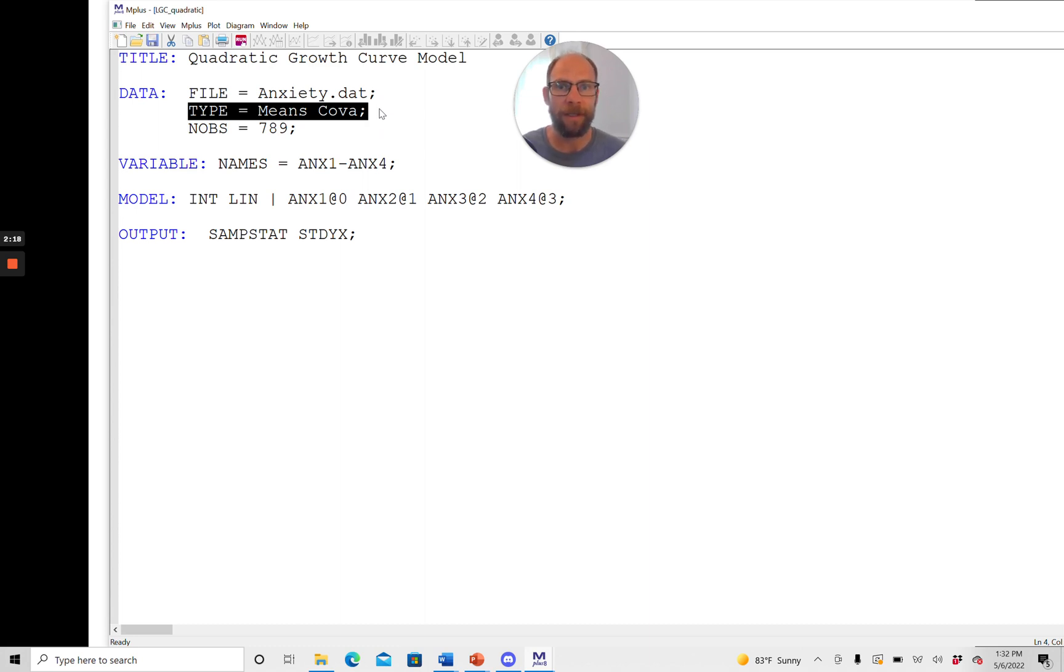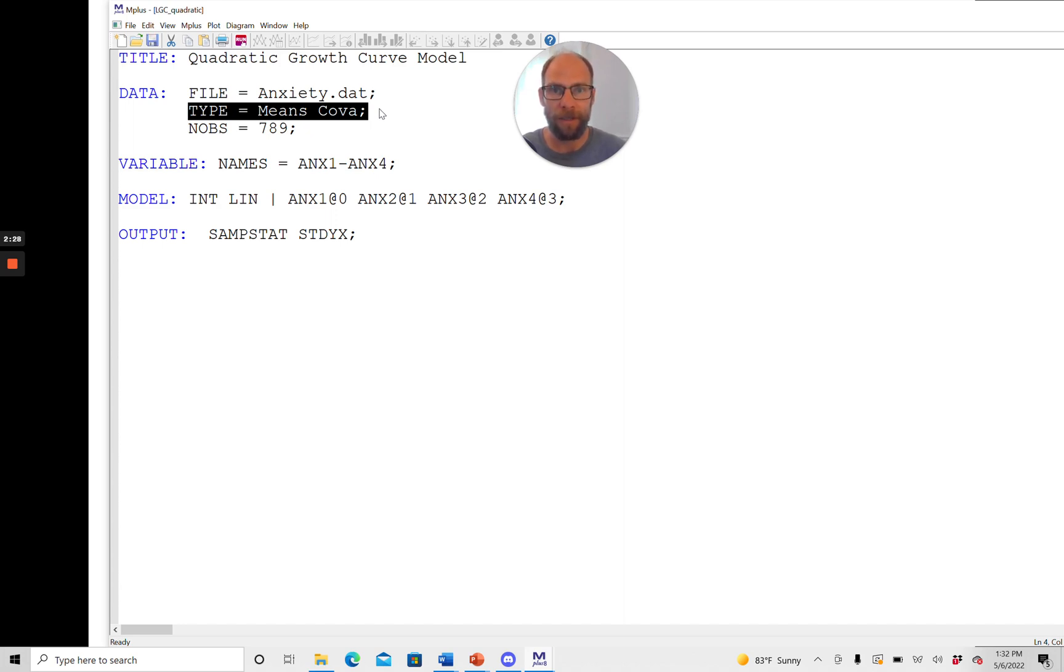Here we're only analyzing a vector of means. So we have four means in this data set and then the covariance matrix with four variances and six covariances.